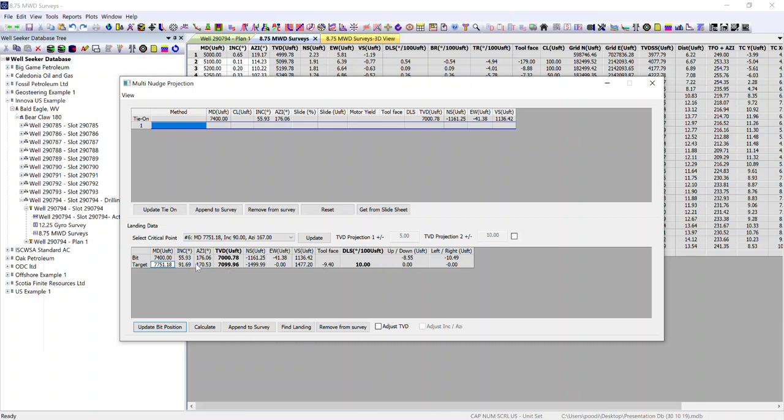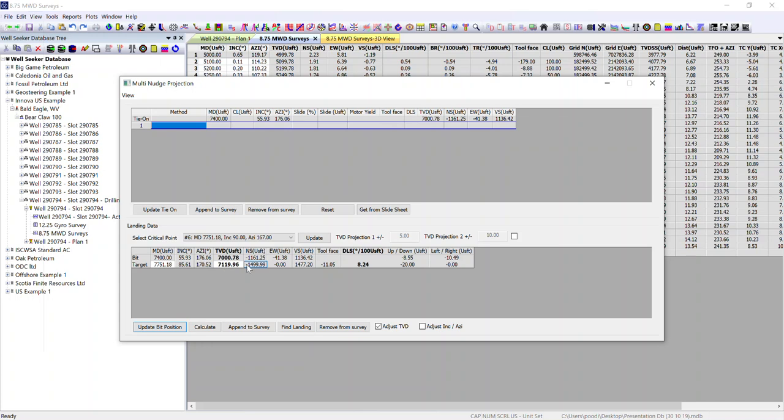What we can also look at is if we're in a geosteering example and the geologist tells us that we want to be 20 feet deeper, we can adjust the TVD. In this case, 20 feet deeper would be 119 and you can see then the effect that has on the inclination, the azimuth and the local coordinates and the doglegs ferritin toolface required to reach there.